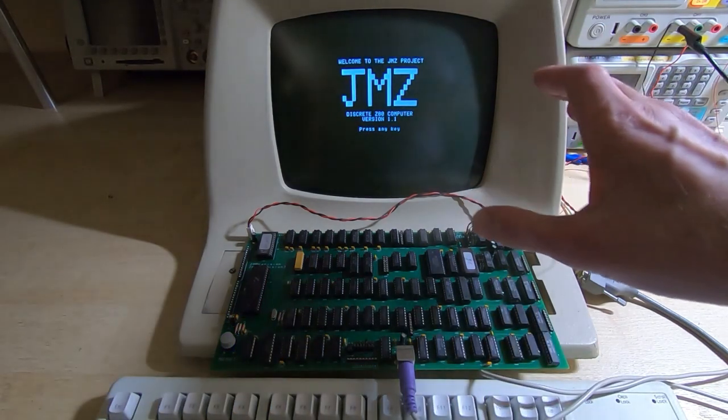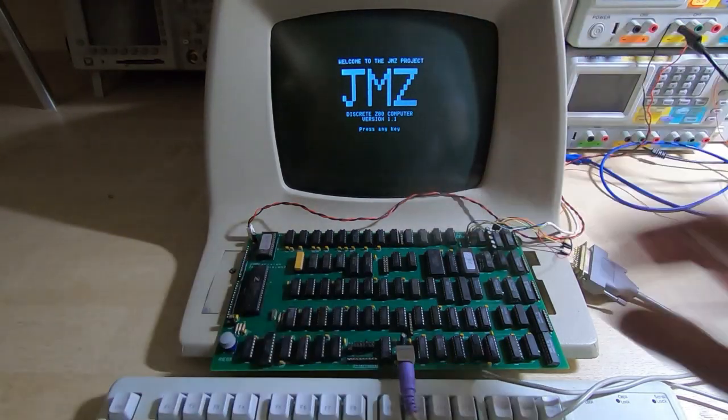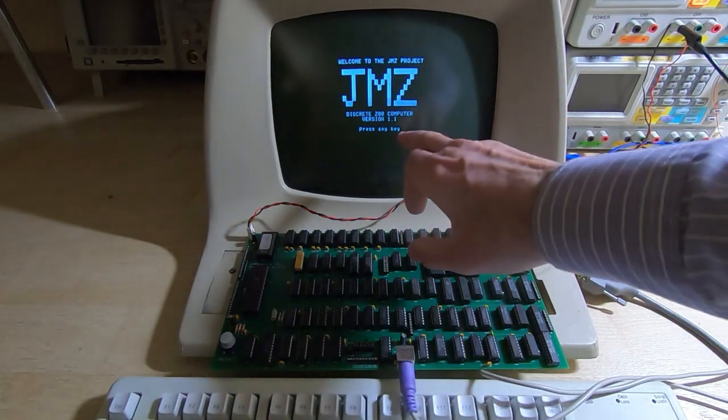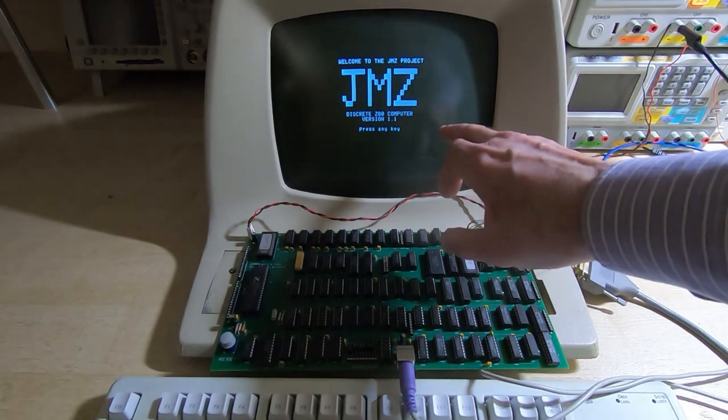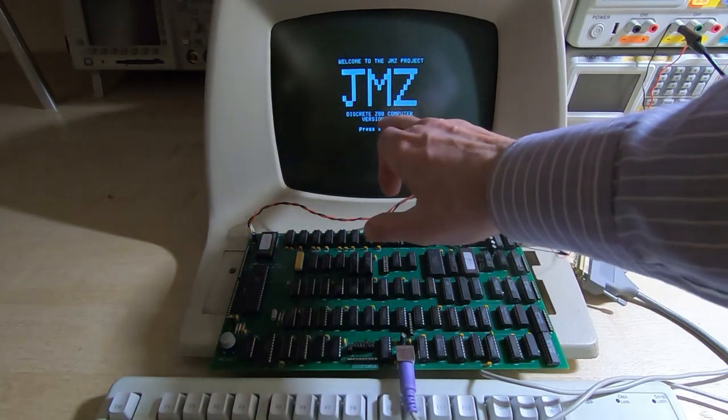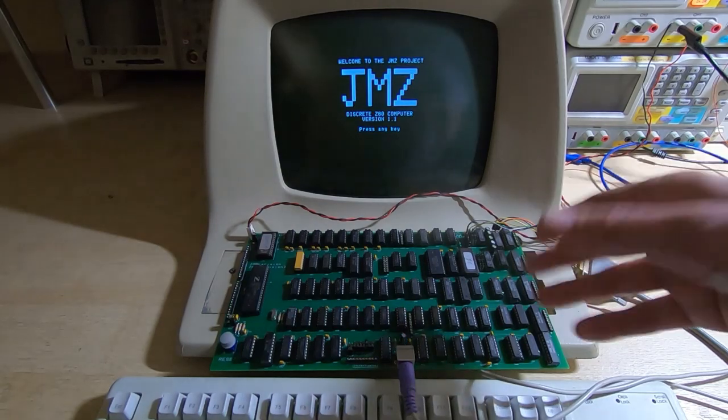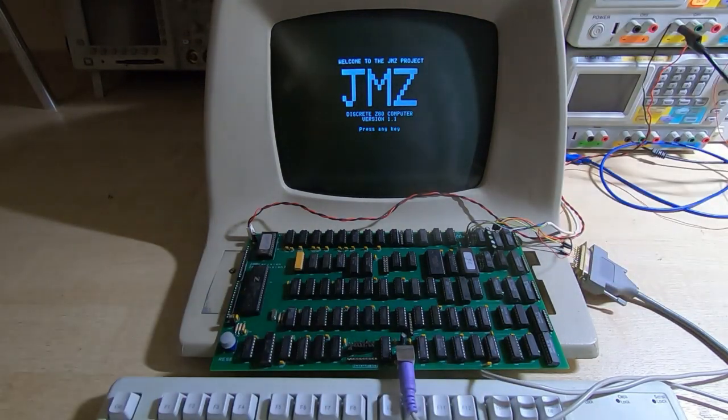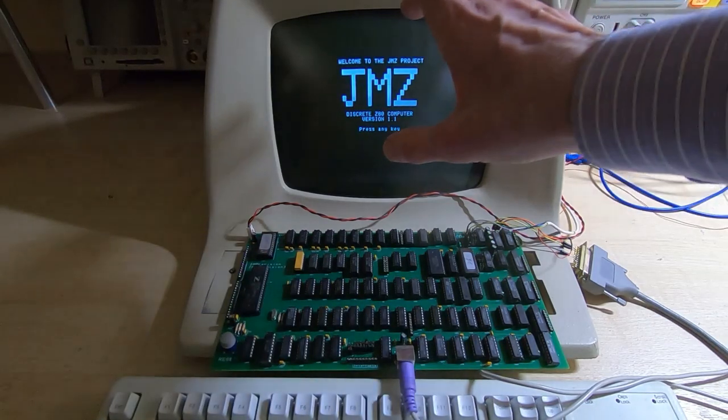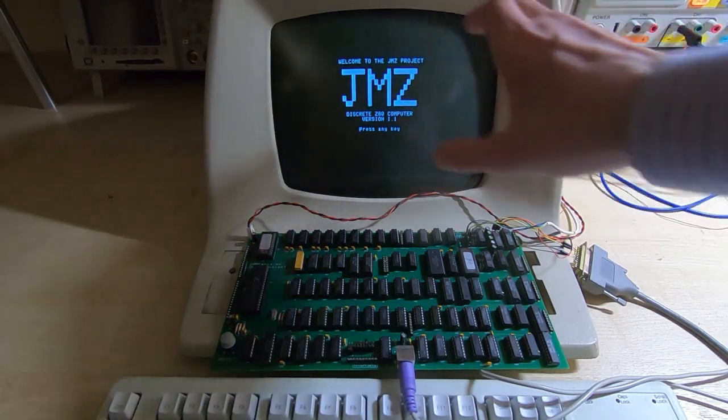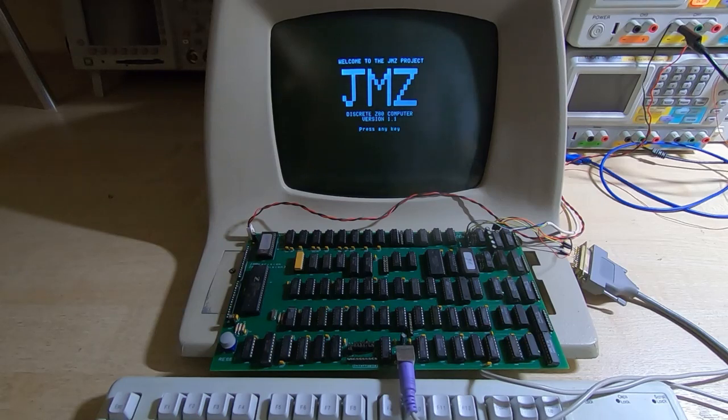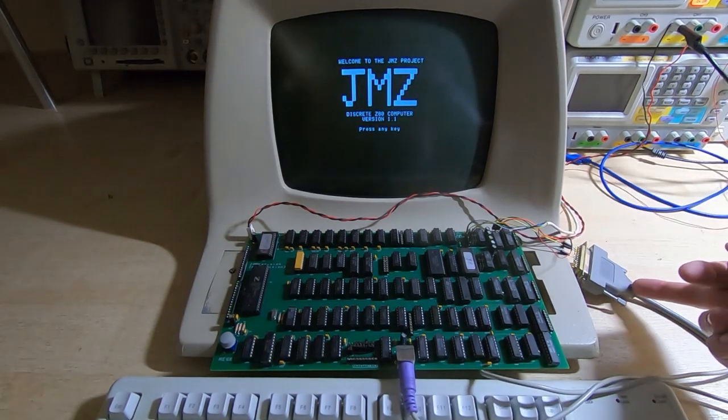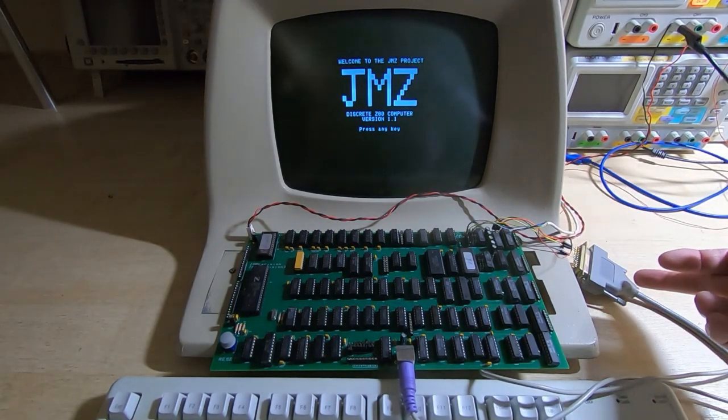So when you boot the machine up what you get is this introduction screen and point out here just for reference later in this video that we've got version 1.1 showing. It's sort of dark in here but I'll turn the lights down to try and cut down the flicker on the display and hopefully it will make it easier for you to see and not be quite as irritating.